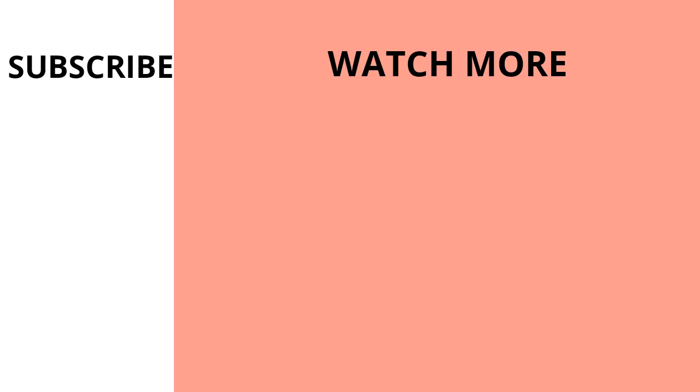That was it. I hope you liked my video. So guys, please like, comment and share our video and don't forget to subscribe. Thank you for watching.